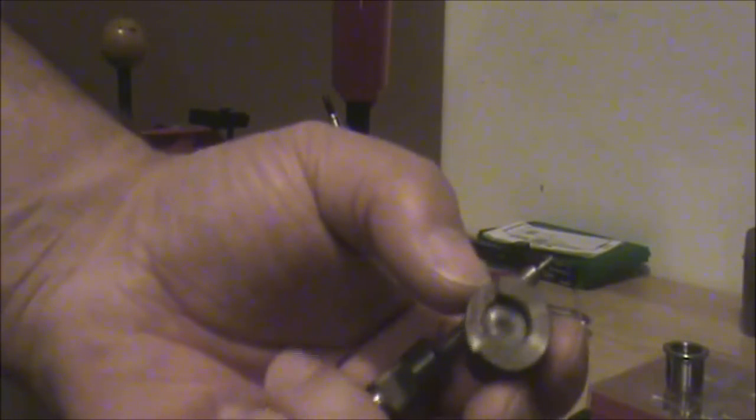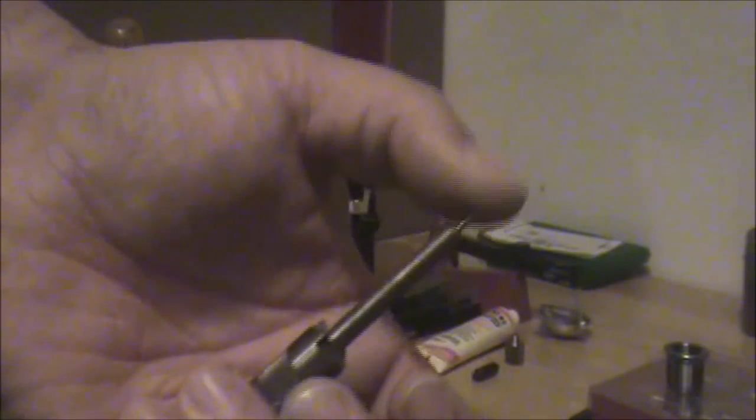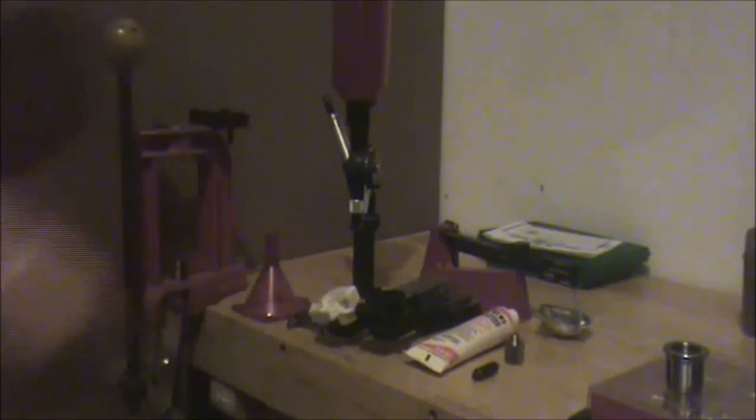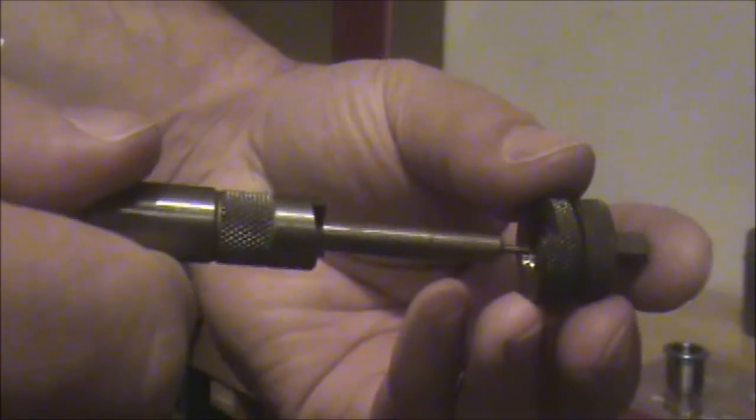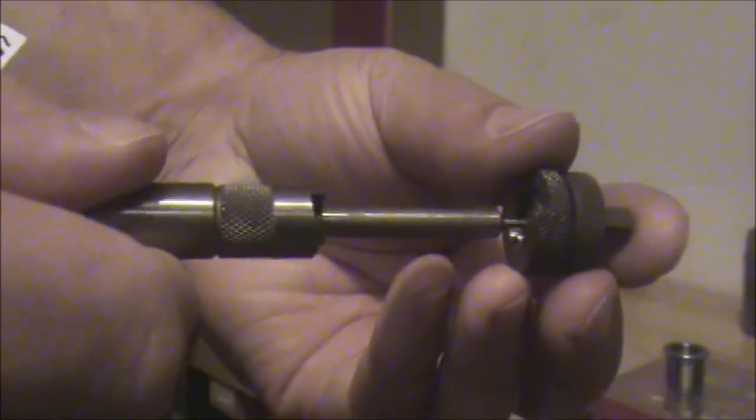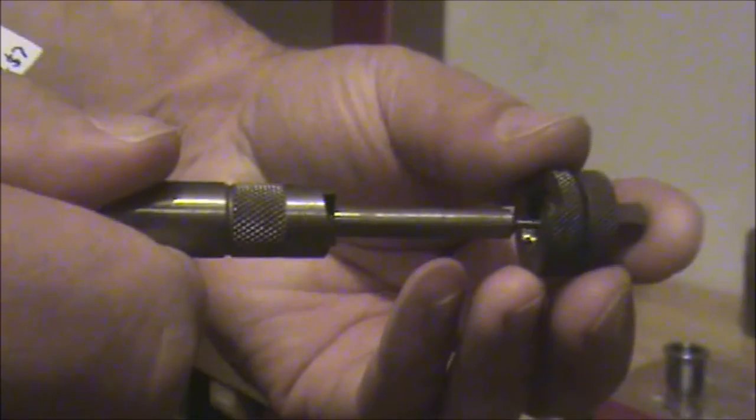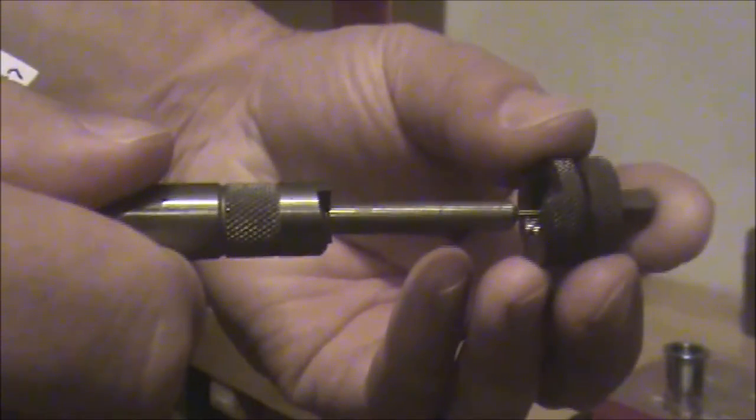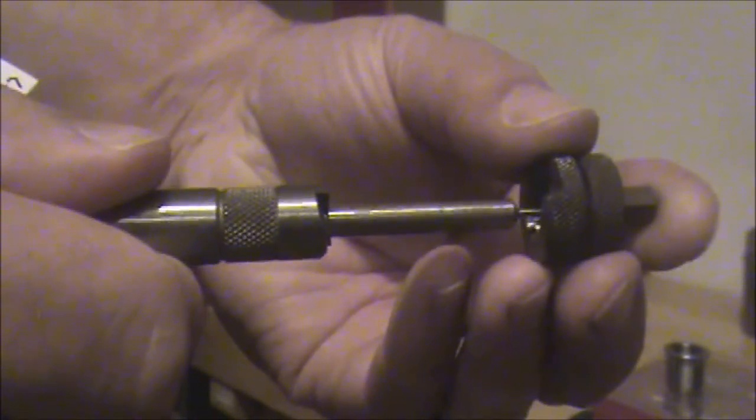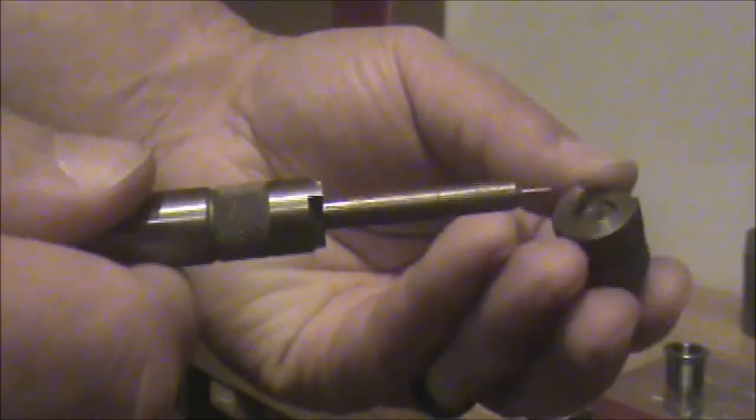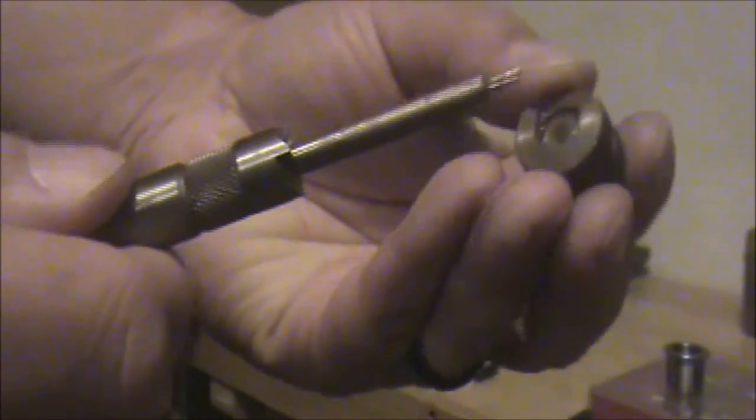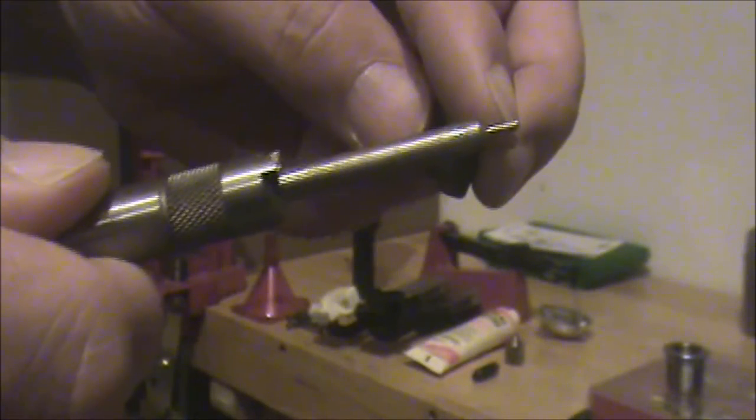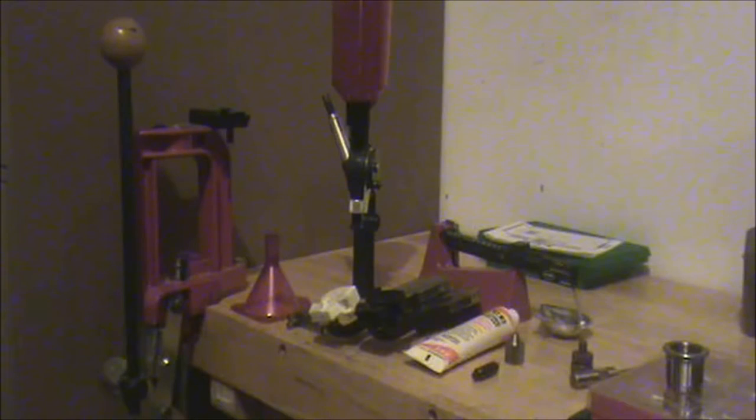You will also need a case holder for the locking stud and then this piece which is the piece that controls the case length when you're trimming the case. To use it you will lock the case into the case holder, stick the cutter into the mouth of the case and when the cutter bottoms out on the locking stud, the case has been trimmed to the length that meets specification. There is no way to trim the case too short unless you use the wrong cutter or break the end off the cutter. Those two pieces are sold in a cartridge specific kit for about $12.